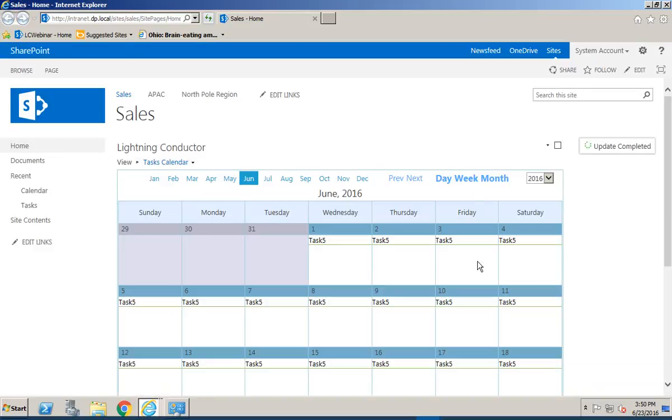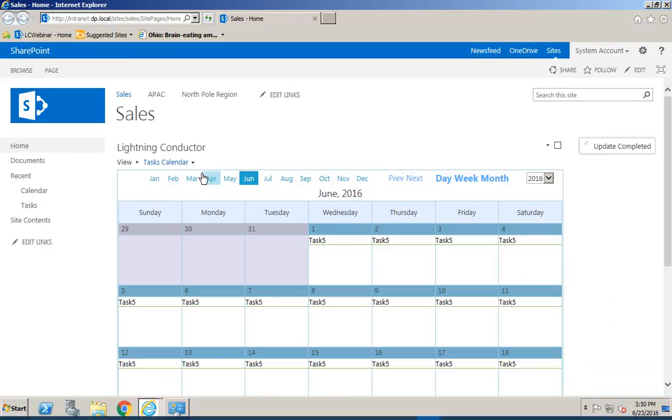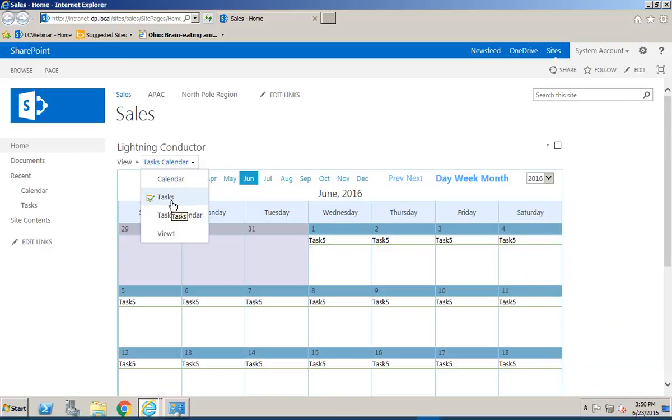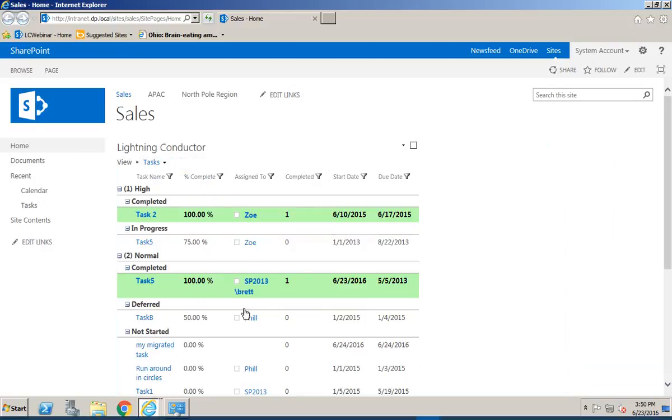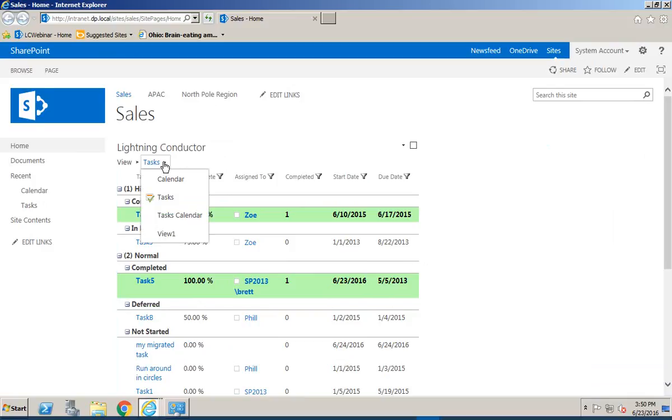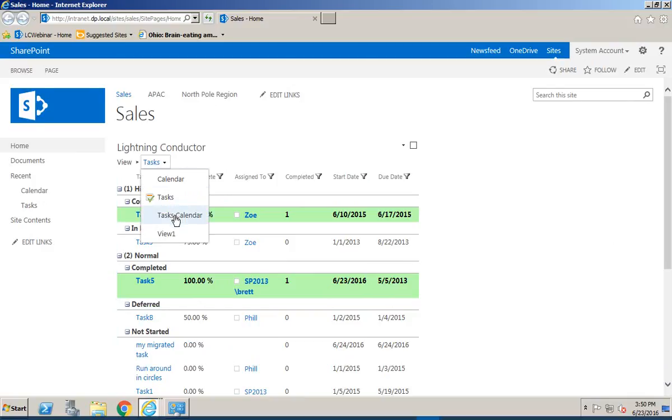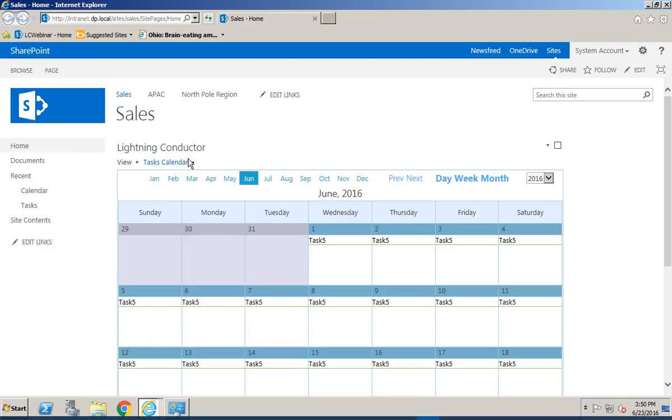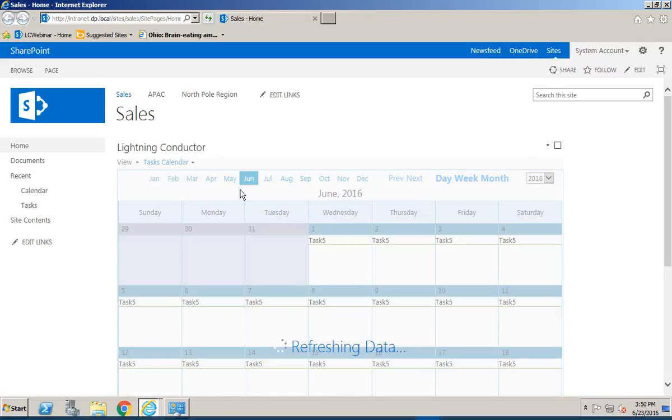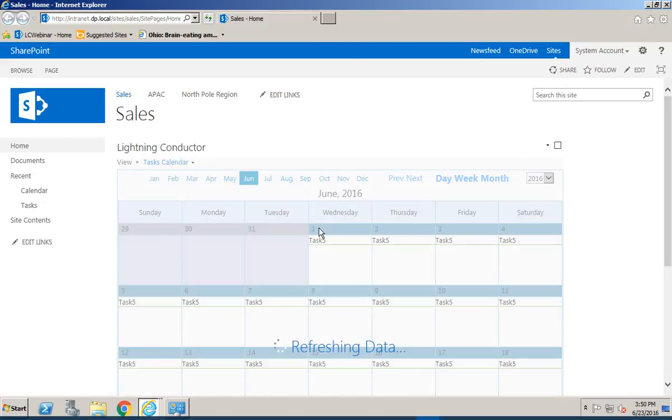And so this time we now have our tasks displayed inside a calendar. We've also got our standard tasks list as well so we can see the tasks in either format in GridView or in a calendar and we can also see our calendar lists displayed inside a calendar as well.